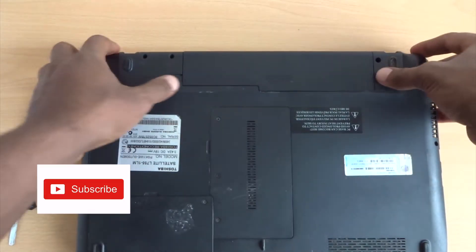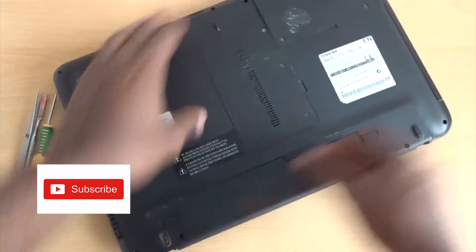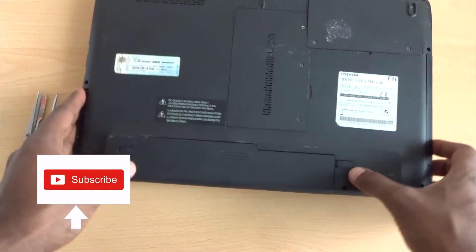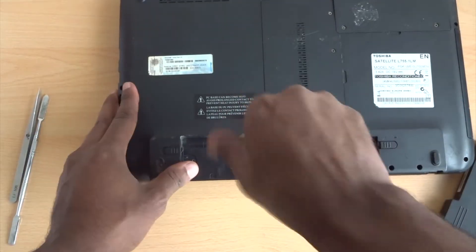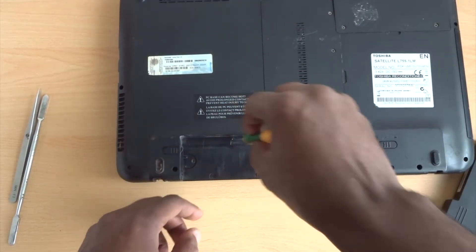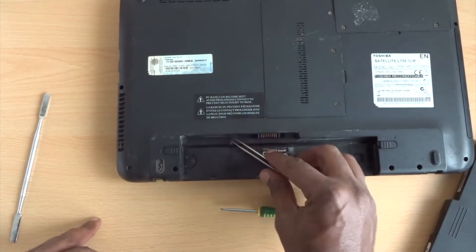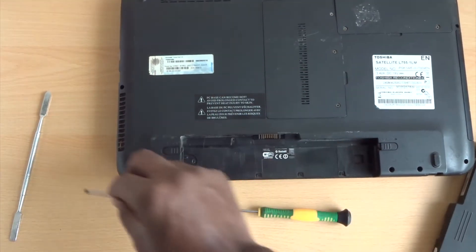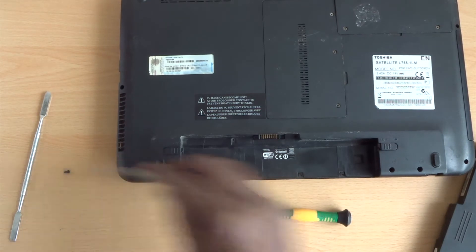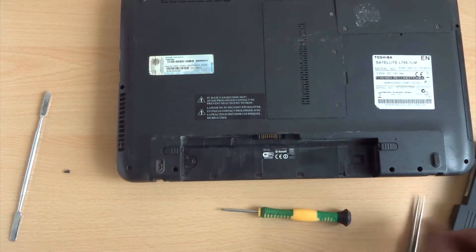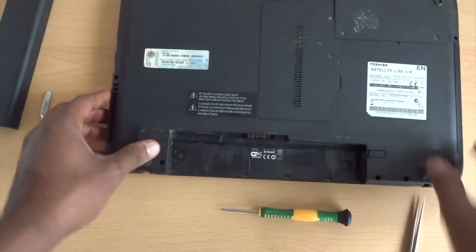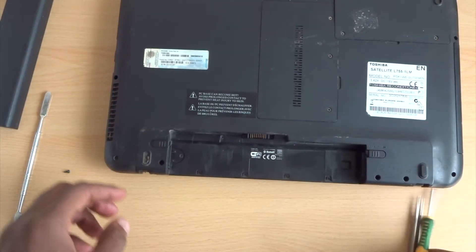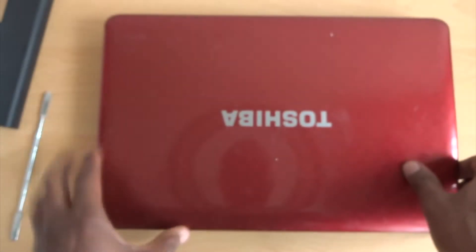So the first thing we need to do is flip it over. Make sure you take the battery out first. Put the screw to one side. The next thing we need to do is flip it over.